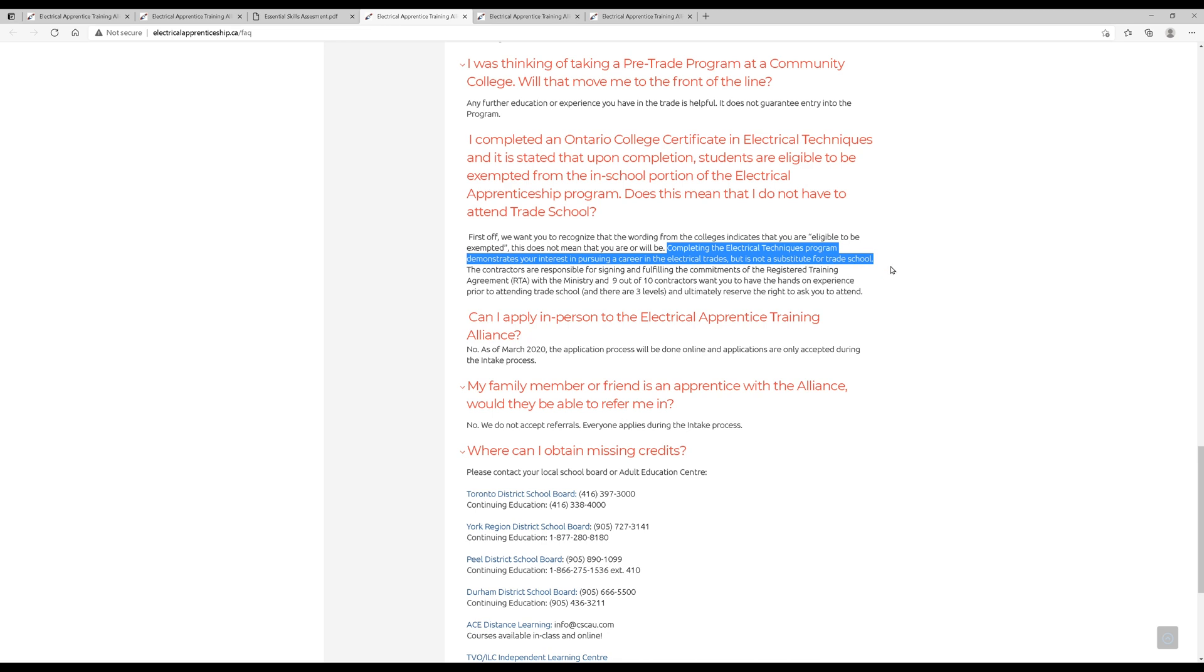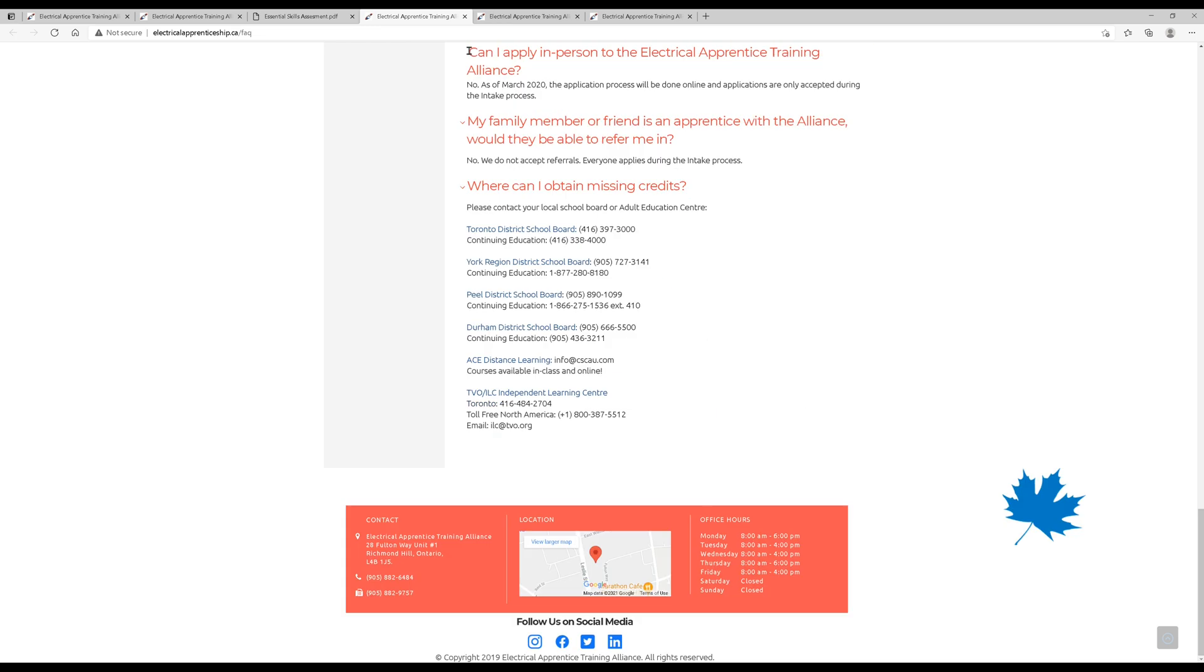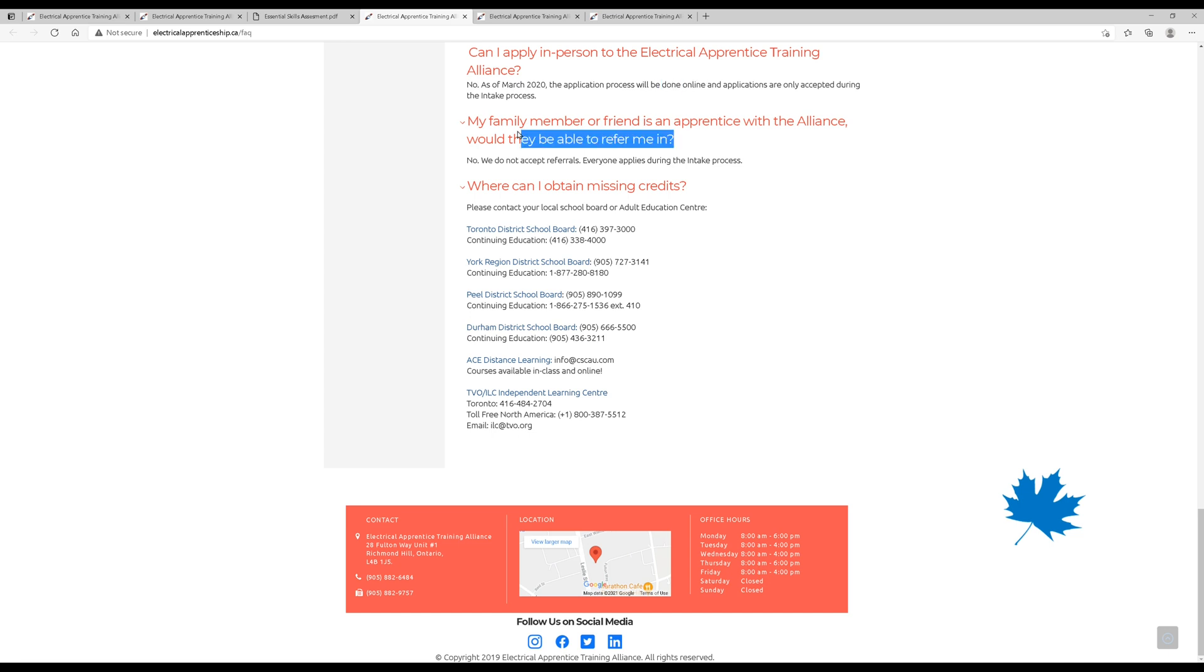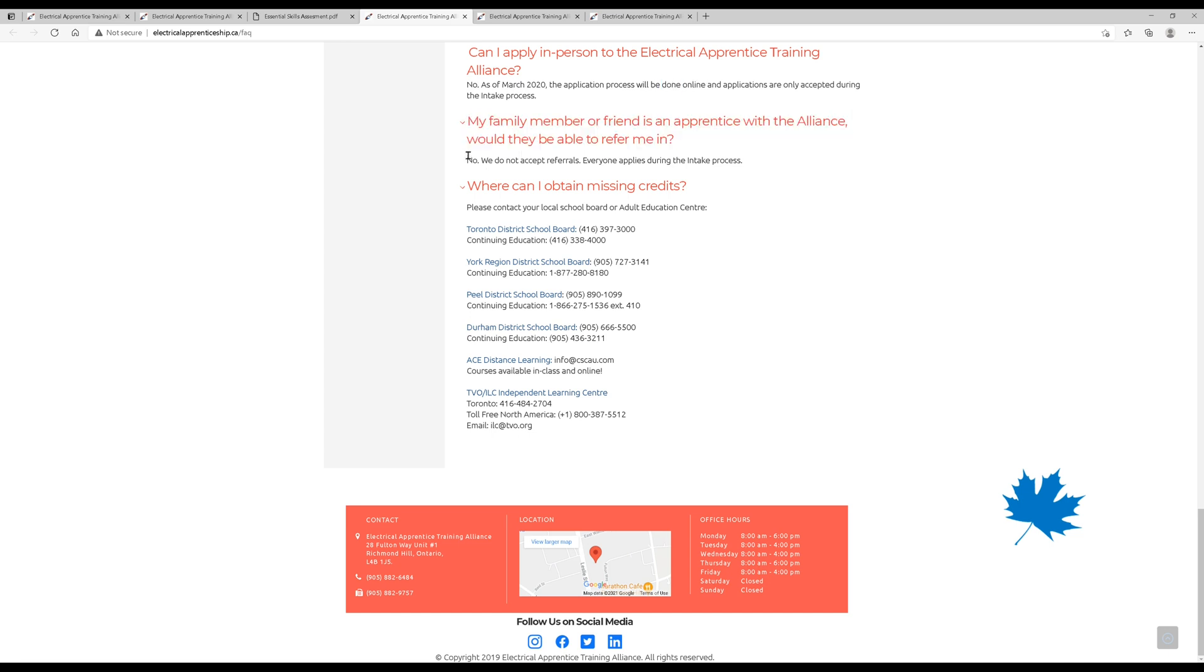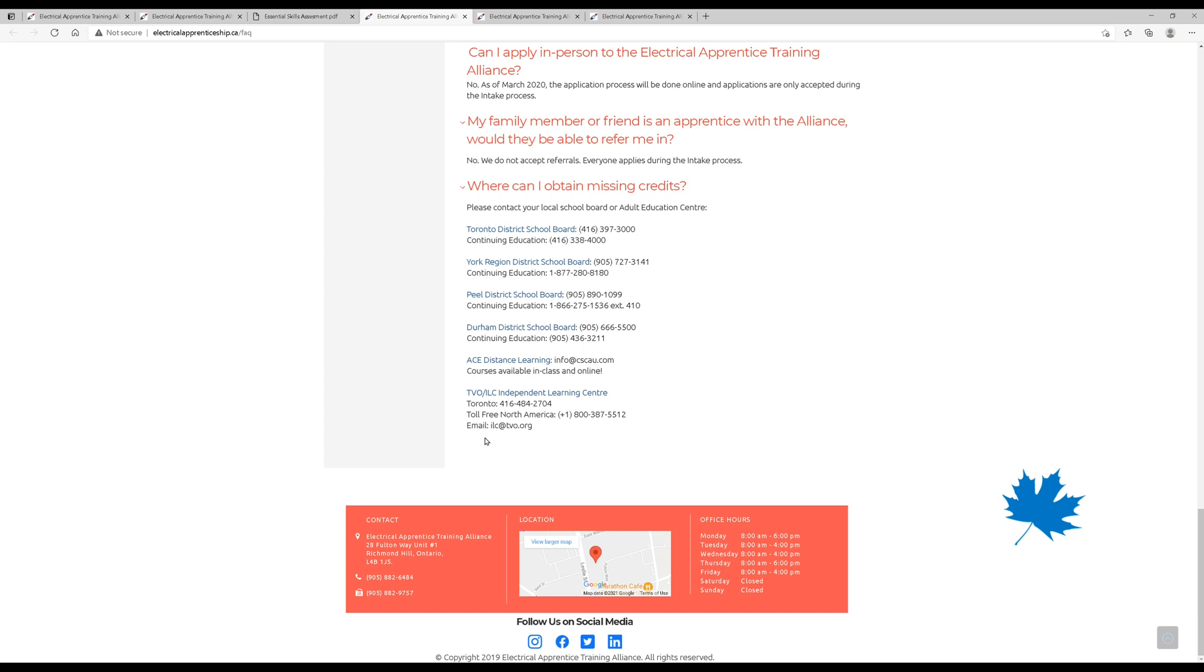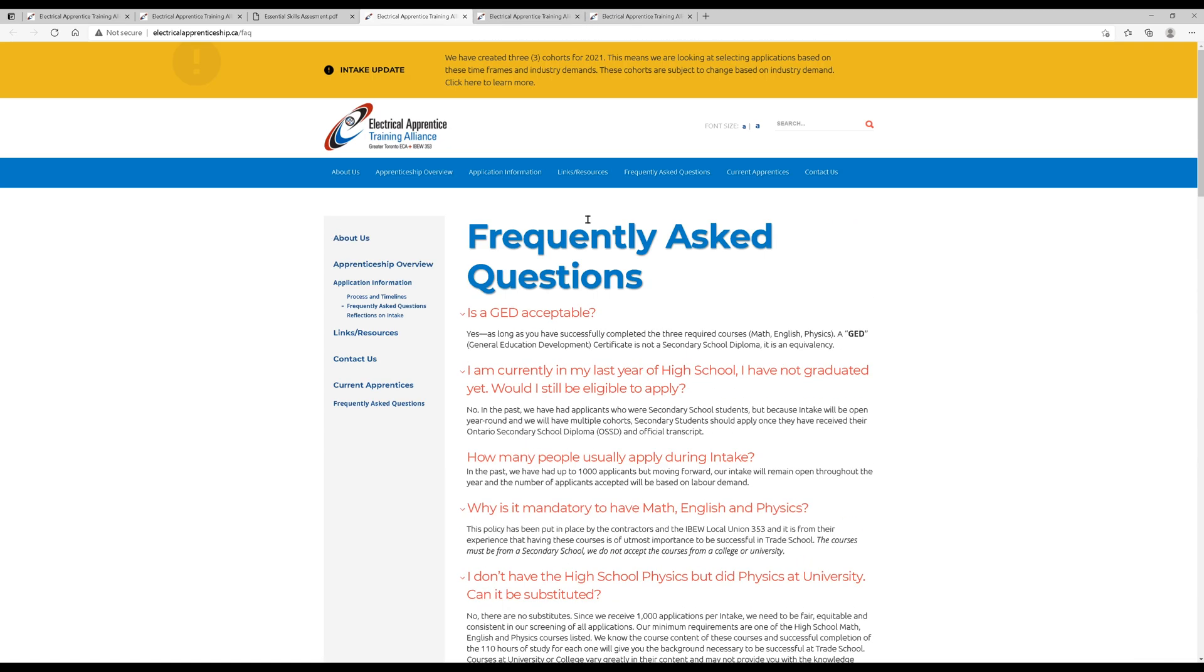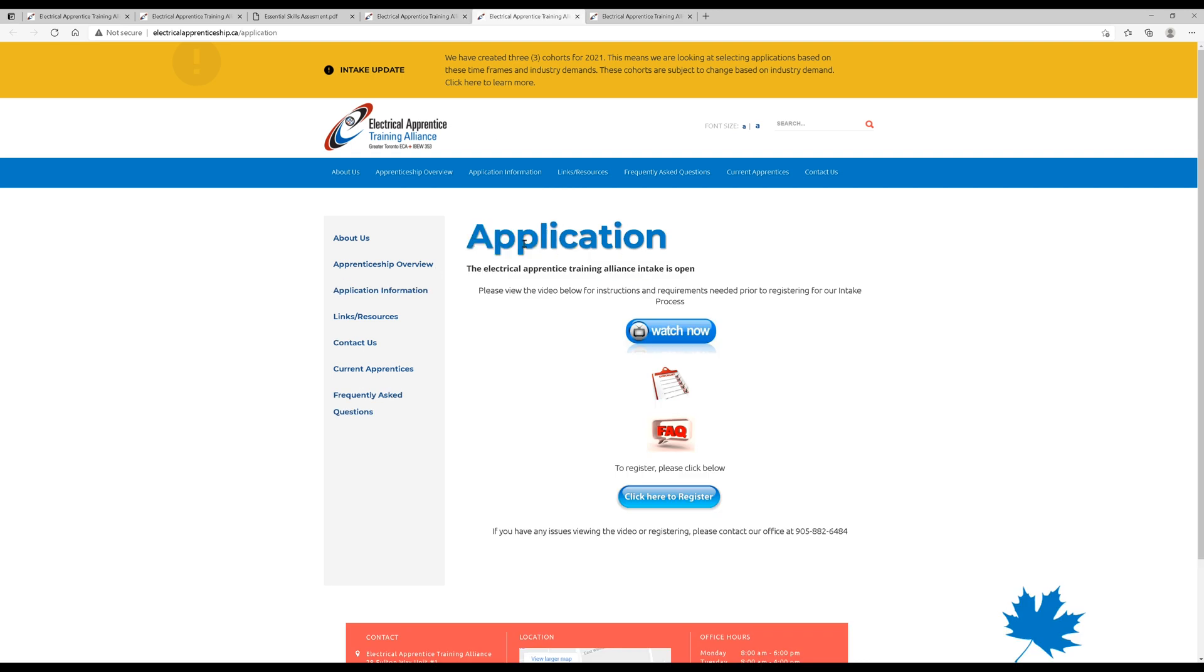Can I apply in person? Well, they do have their address down here in Richmond Hill, Ontario. But, for obvious reasons, as of March 2020, all applications are now done online. Maybe you have a family member who went through the program. Sadly, that does not give you any advantage. We do not accept referrals. And maybe you are missing one of the credits of English, math, or physics. You can contact your local school board or adult education center and pick up those missing credits. Now, still, after all this, we haven't really seen anywhere where you can click to apply. But, I found it here under application.